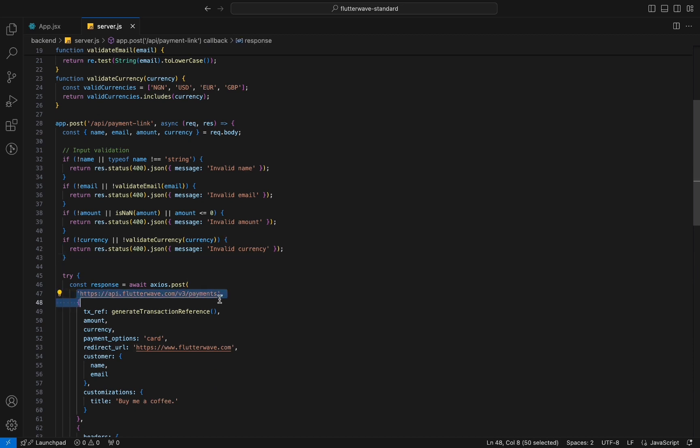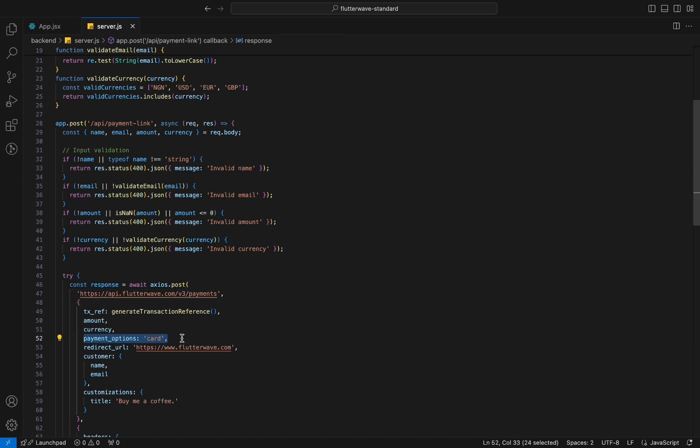Next, we make an API call to the payment endpoint to generate the payment link and I will simply add a payment options field with the value of card.